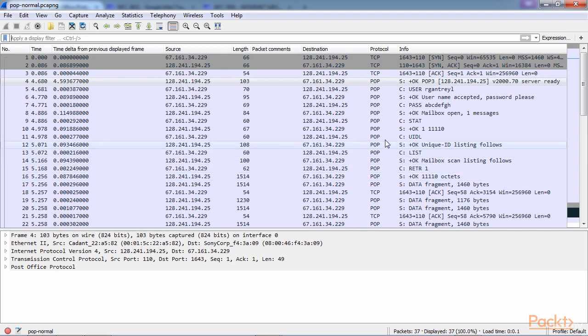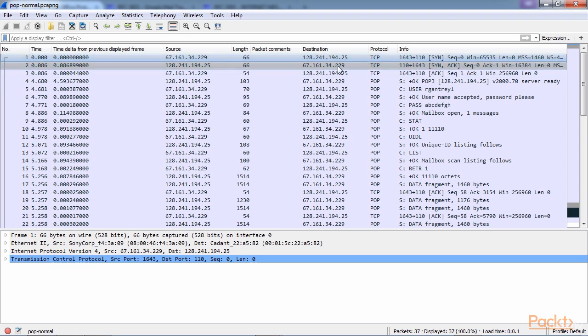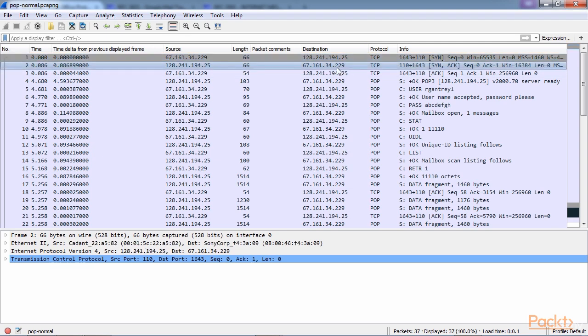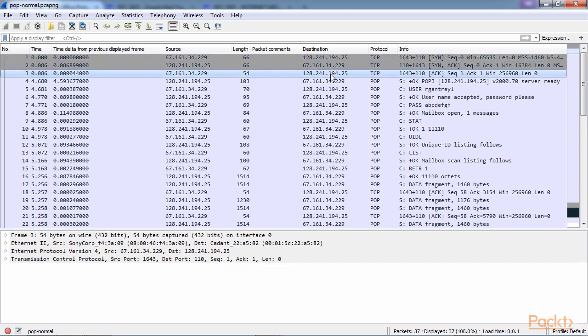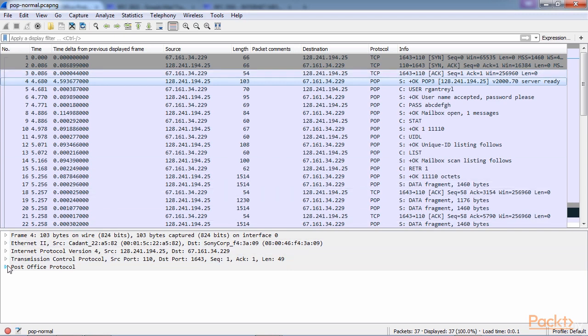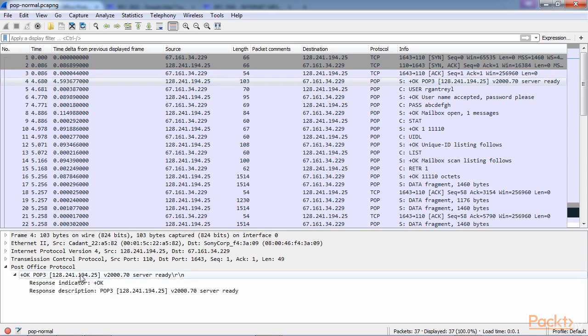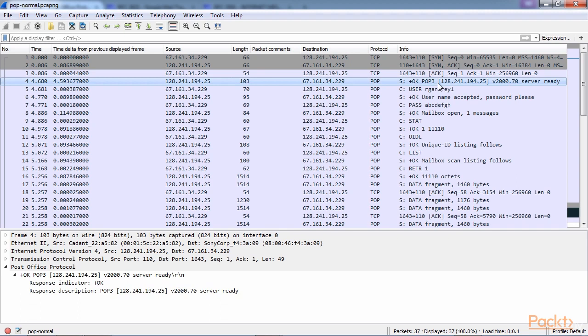So it might be better if you determine the addresses that are in use or the port that is in use and you end up filtering on that instead of POP as the display filter. So what we have is our three-way handshake. We have our client and server. The client is requesting a connection. The server says okay, no problem. The client then says okay, I acknowledge the connection and we have a three-way handshake. After that, the server then responds and says okay, we are connected with POP3. The server is ready. You can see that in the info section.